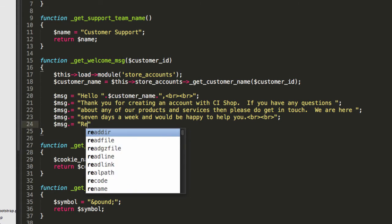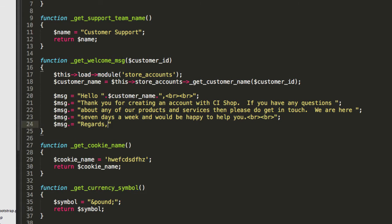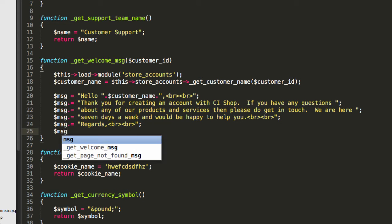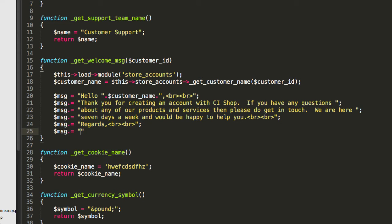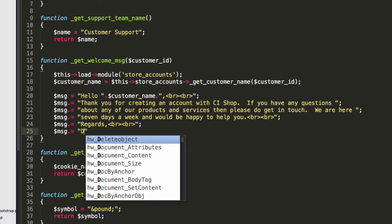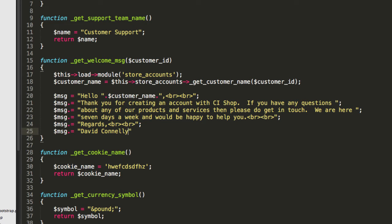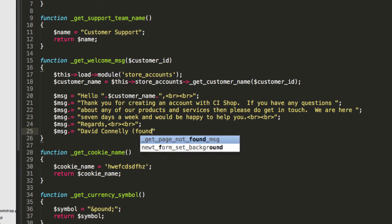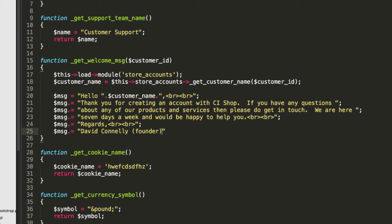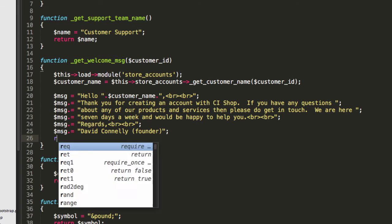Message also equals regards. And I'm just going to add a little human touch here. David Connolly. Founder.